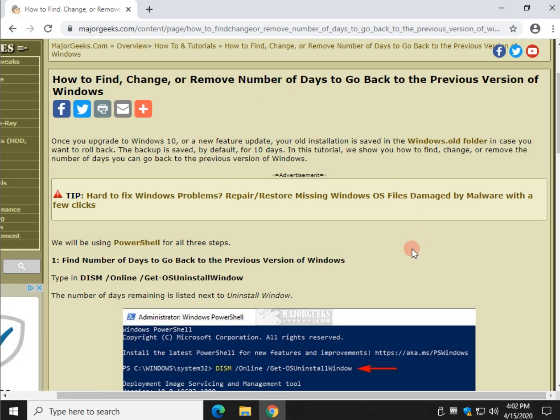You will see this after you upgrade to Windows 10 from another operating system, or you will also have 10 days if you do a major feature update which is almost yearly.